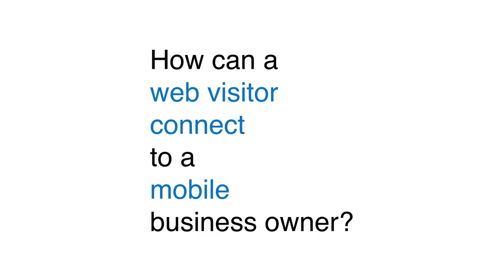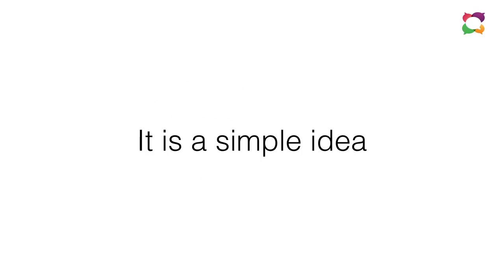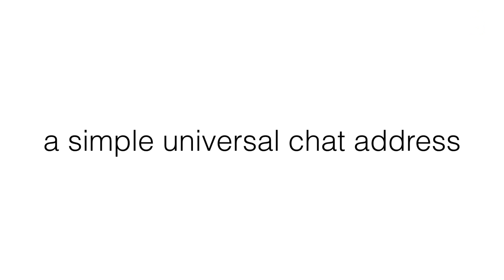Well we've come up with a very simple idea but a very powerful idea. In fact so powerful that if any of you in the room today run a business with a website you're going to want to be a customer of chat center before we finish this pitch. It's called a simple universal web address for chat. A simple universal chat address.